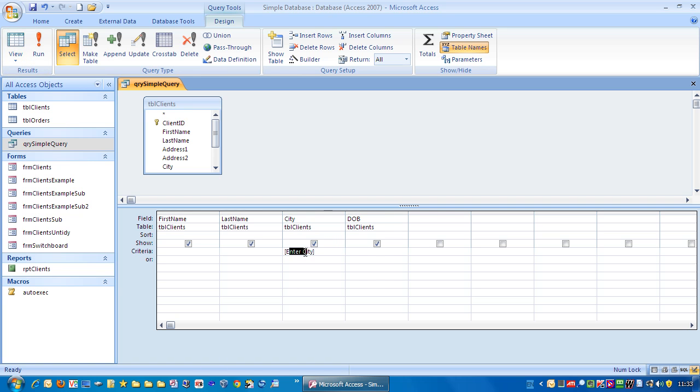It doesn't actually matter what you put in between the square brackets. You just want to have something that is descriptive.